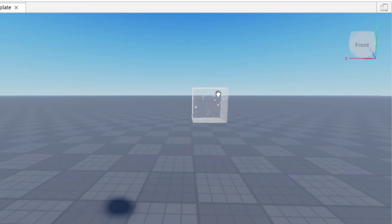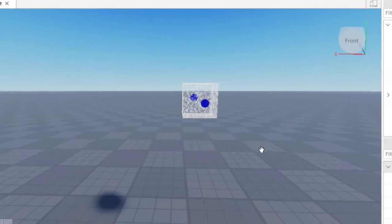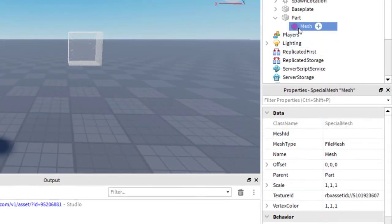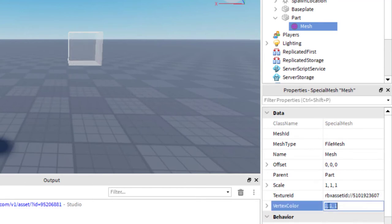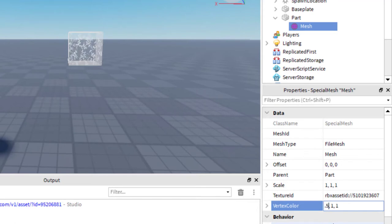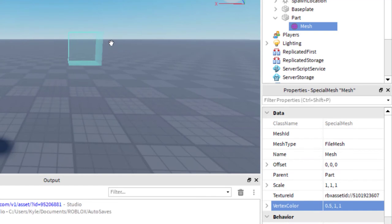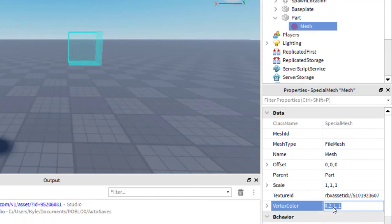Right now the force field is white. If you would like to change the force field color, click on the mesh — with the mesh selected, go down to the property called Vertex Color. Now you can go ahead and change the color of the force field. If you change the first number to 0.5, it's going to turn to a blue kind of color. You can keep using the first number and changing it to get different shades of blue.